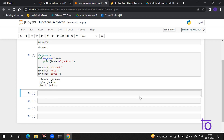Now coming to the next concept: the number of arguments. By default, a function must be called with the correct number of arguments. Meaning that if your function expects two arguments, you have to call the function with two arguments — not more, not less — otherwise it will give you an error.